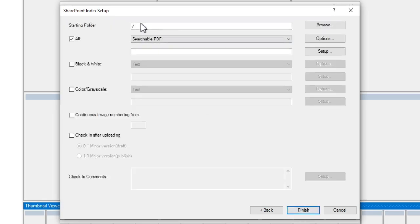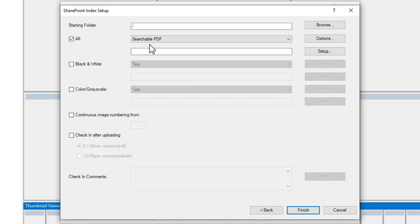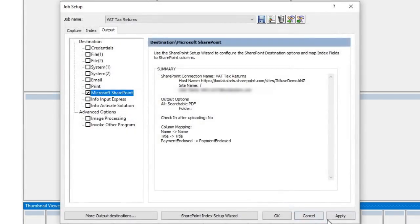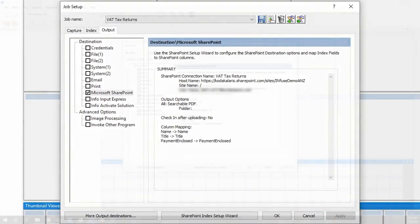I don't need to access the subfolder, so I'm just going to leave it at the base folder, and I'm going to be saving it as a searchable PDF. So I'm going to press finish now, and press apply. And so that job has now been updated.